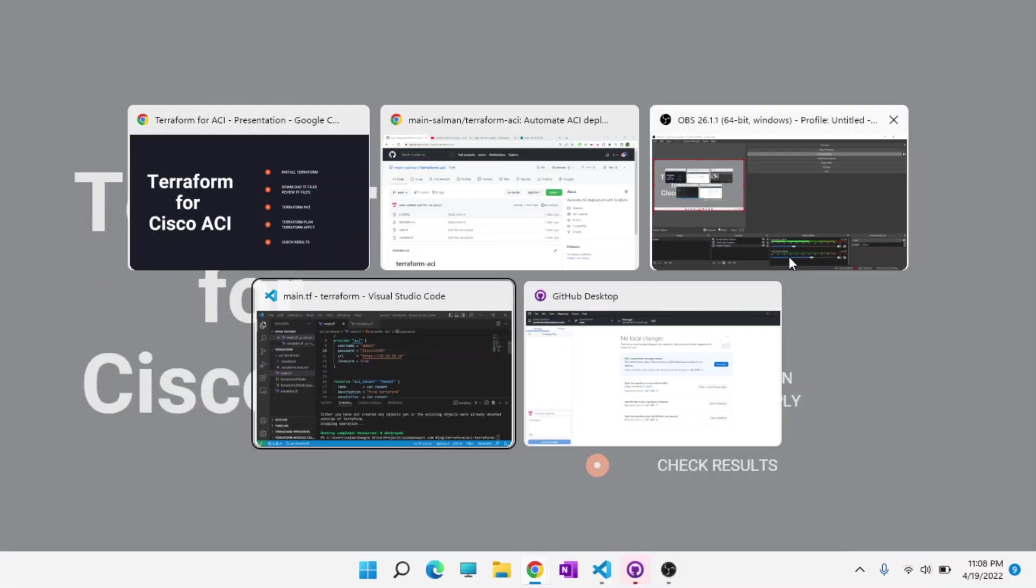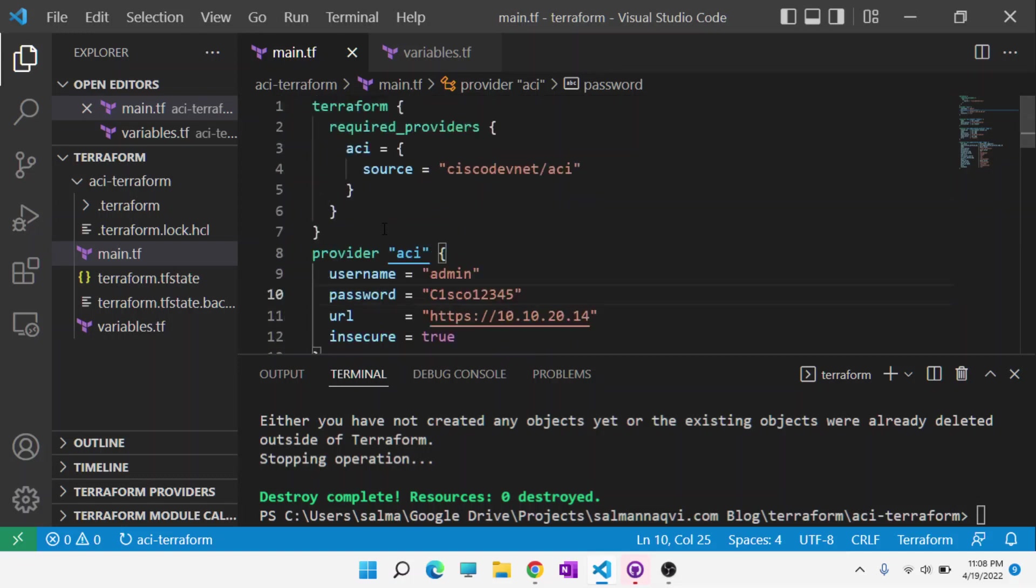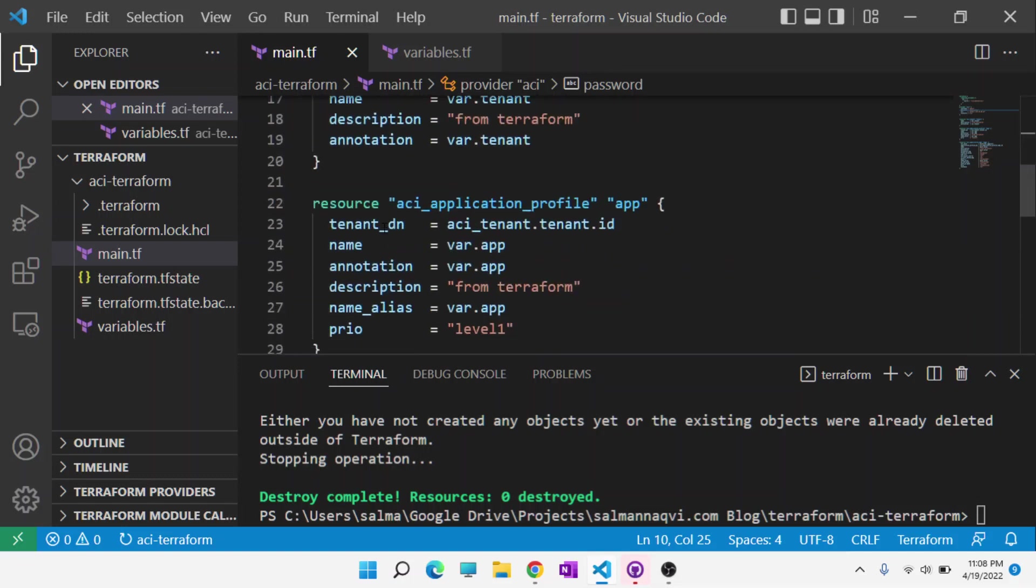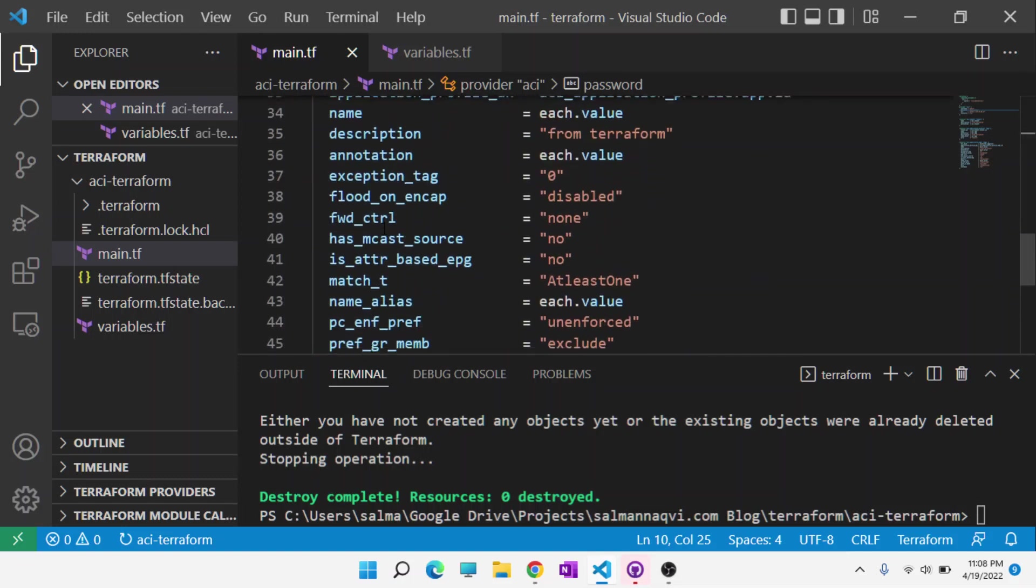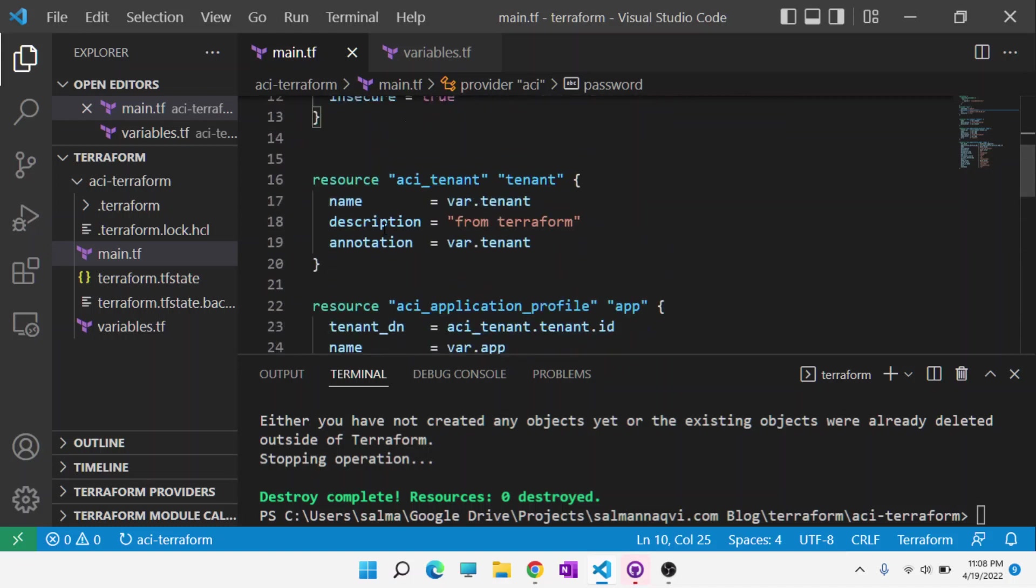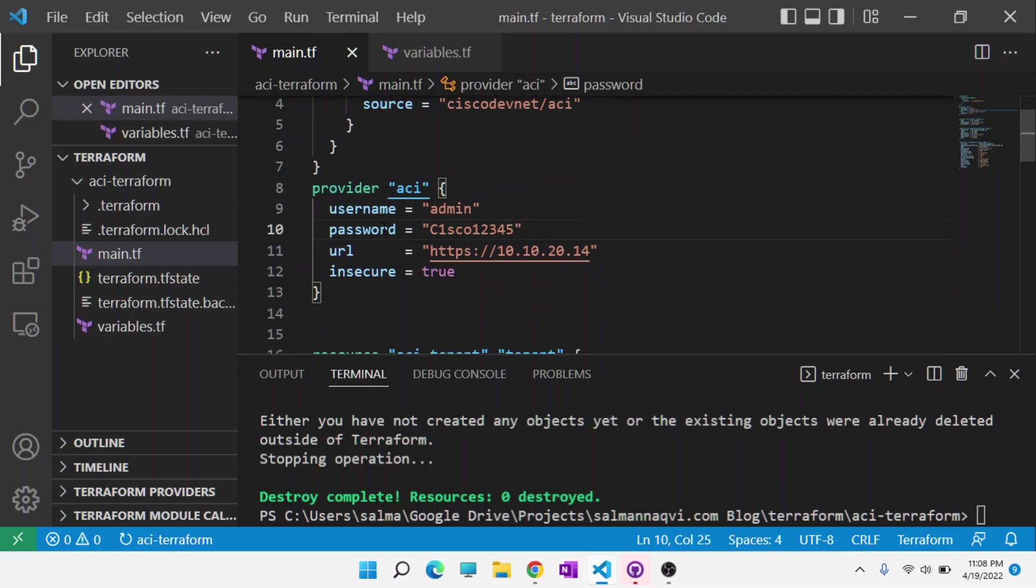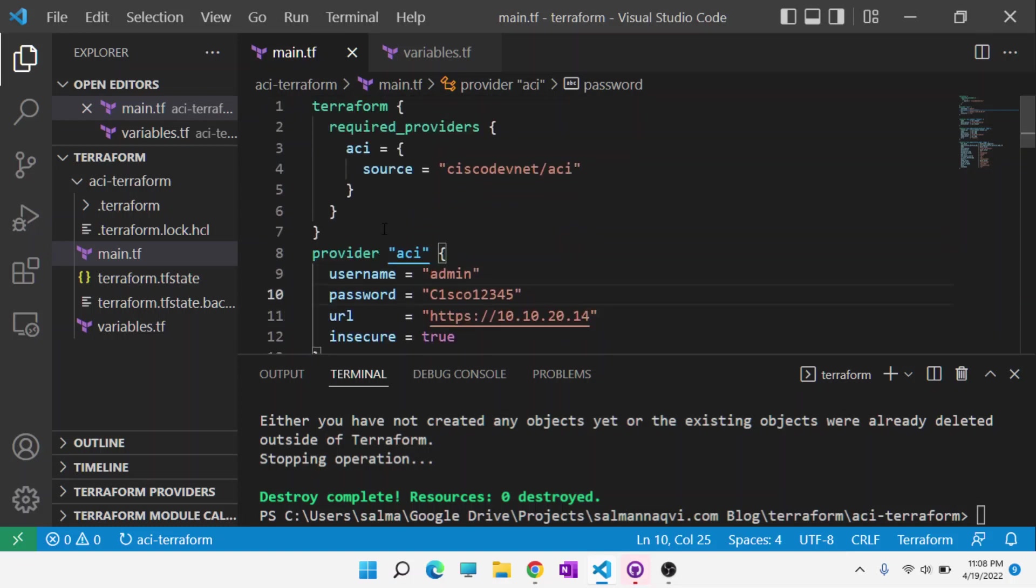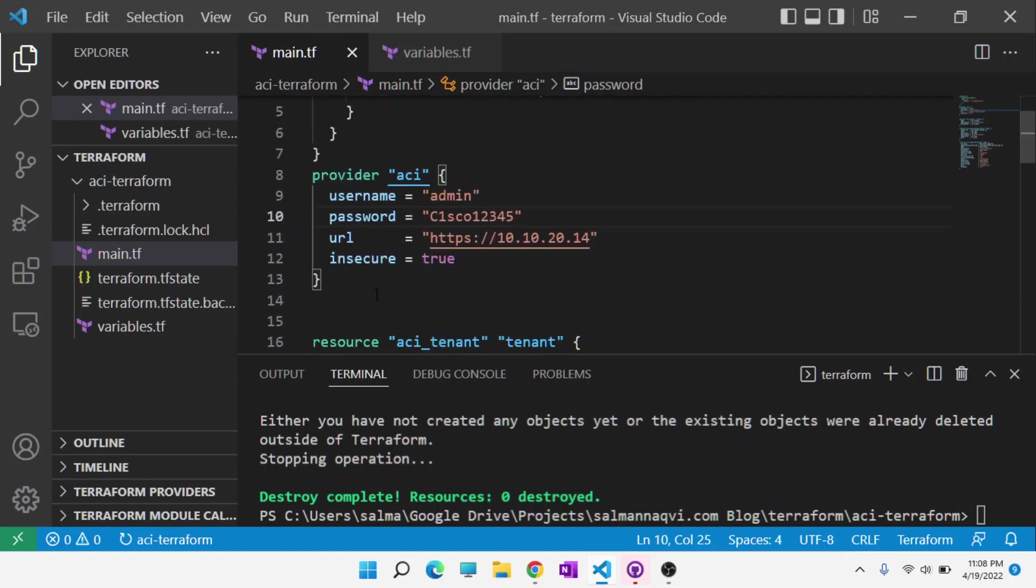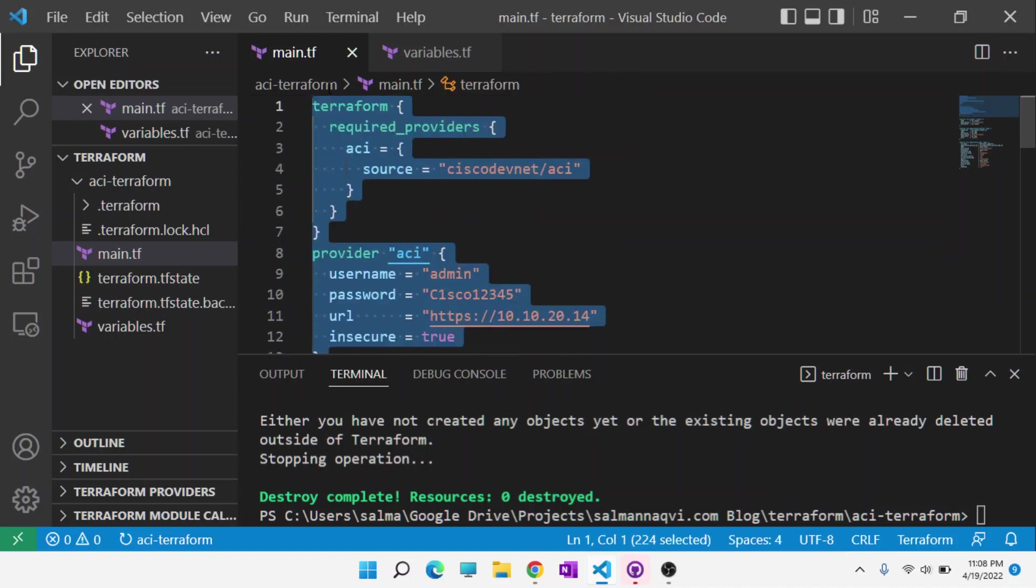The TF files look like this. Similar to Ansible, they are fairly human readable, and you can tell what is being done in the configuration by seeing the configuration. Provider is basically what you're trying to configure. There's a special way to configure each provider. In this case, I'm using a publicly available Cisco DevNet APIC, which I'm going to configure for this lab purposes.